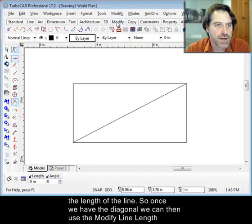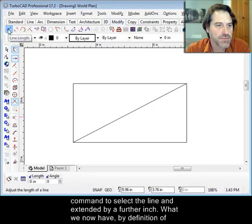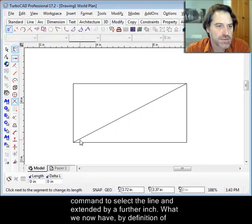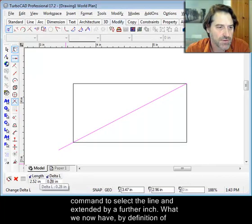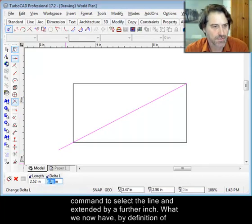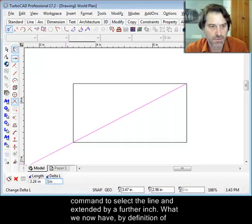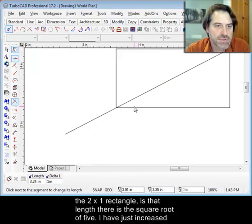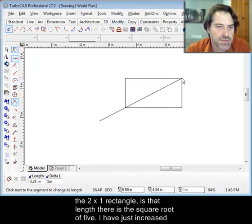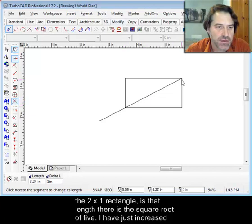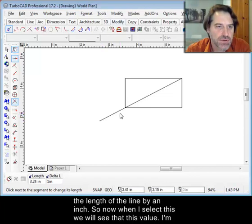So once we have the diagonal, we can then use the modify line length command to select the line and extend it by a further inch. What we now have is the distance by definition of the two by one rectangle, that length there is the square root of five. I've just increased the line by a length of an inch.